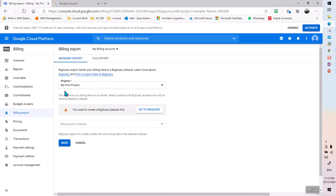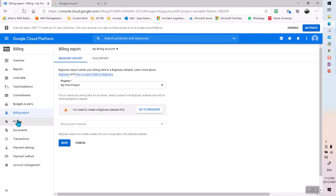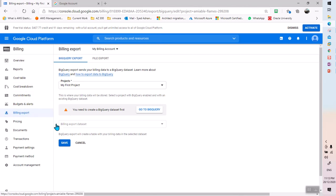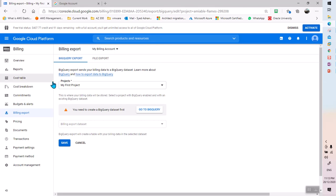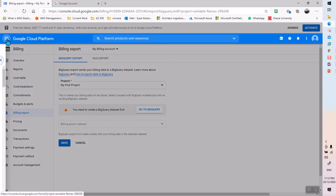Instead of connecting the billing export to My First Project, your billing data — all of what you're doing within the GCP account — must be connected to one dedicated project. If you connect it to My First Project, you must remember never to delete that project, because all your billing data for the complete account will be connected to it.